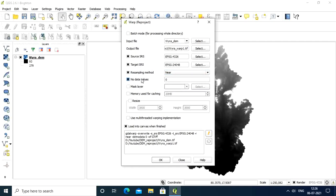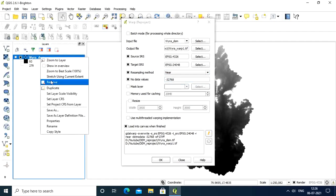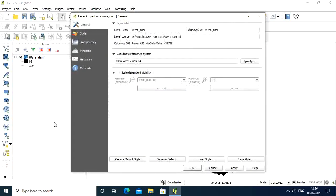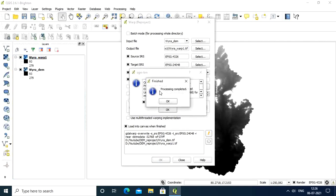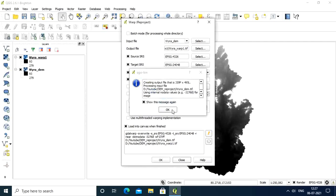For no data values, you have to write minus 32768. How do you get this value? Right click, go to properties, and you can see columns, rows, and no data value. This is the number you have to enter. Every DEM has different values. Leave the other parameters as is, then click OK. It's showing finished, processing complete. If you made any mistakes, it will not finish.